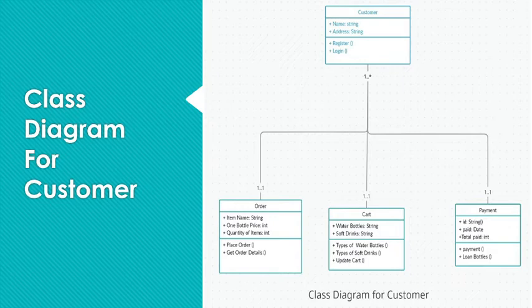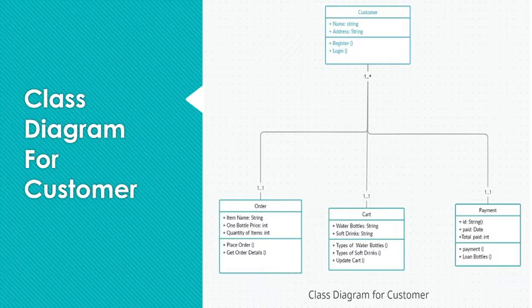Now we have order. Order consists of three attributes: item name, bottle price and quantity of items. And it has two methods: place order and get order details from the database.